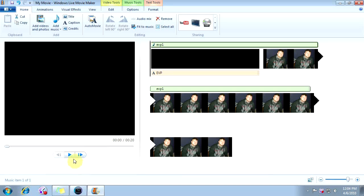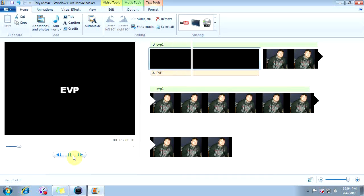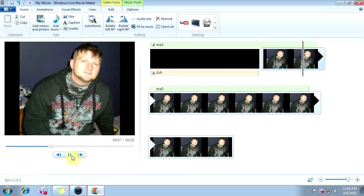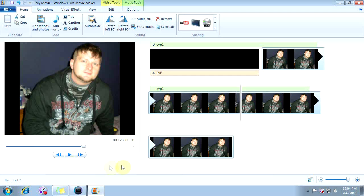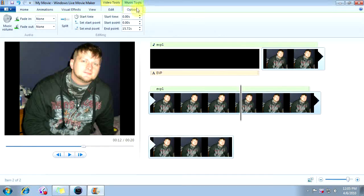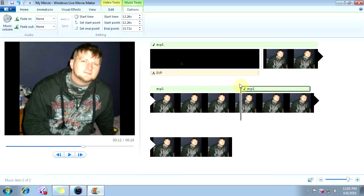We're going to play it, and as it's playing we're going to listen. Once you hear that first response, you're going to press pause. My name is Mike. I'm calling to anyone that is able to hear me and is able to respond. Can you please say your name? Your name. And we've paused it. Now we need to split the track — you go up to Music Tools, click on that, and over here to the left you're going to see Split. Click Split, and now you've split this audio into two separate tracks. You can drag this anywhere you want.